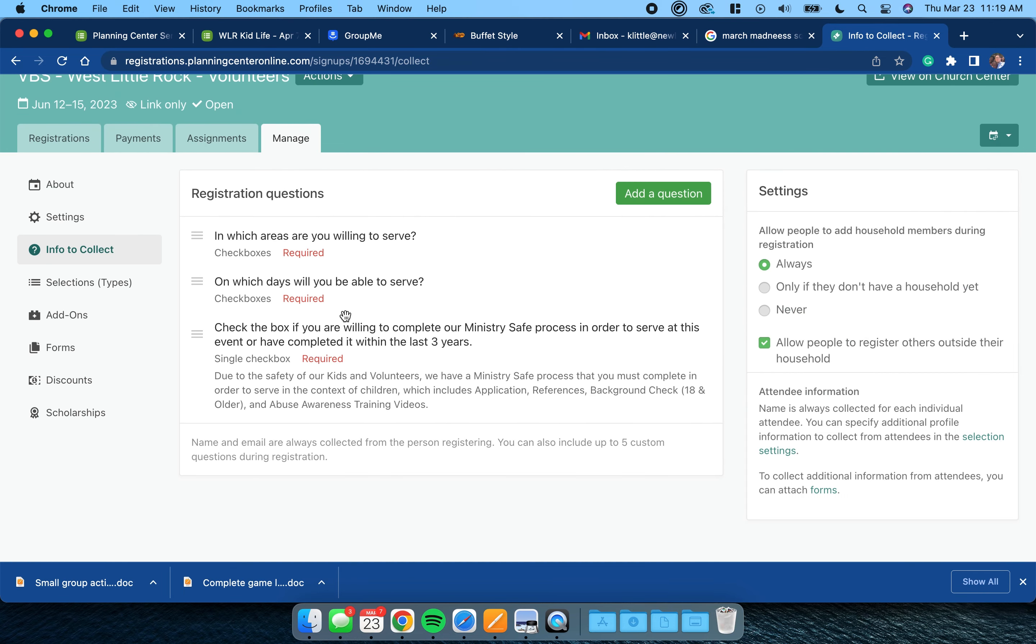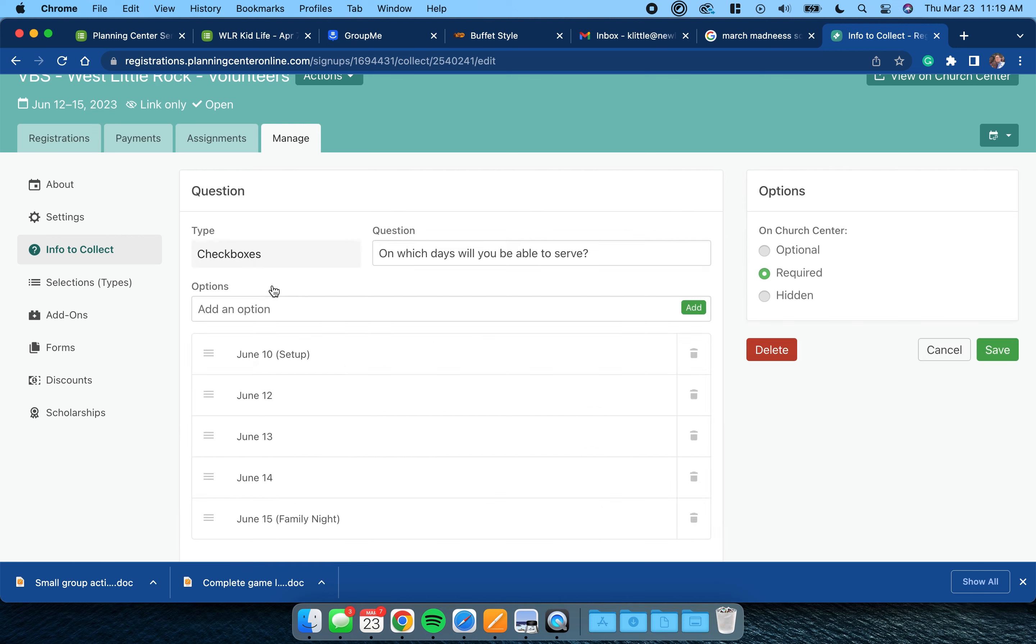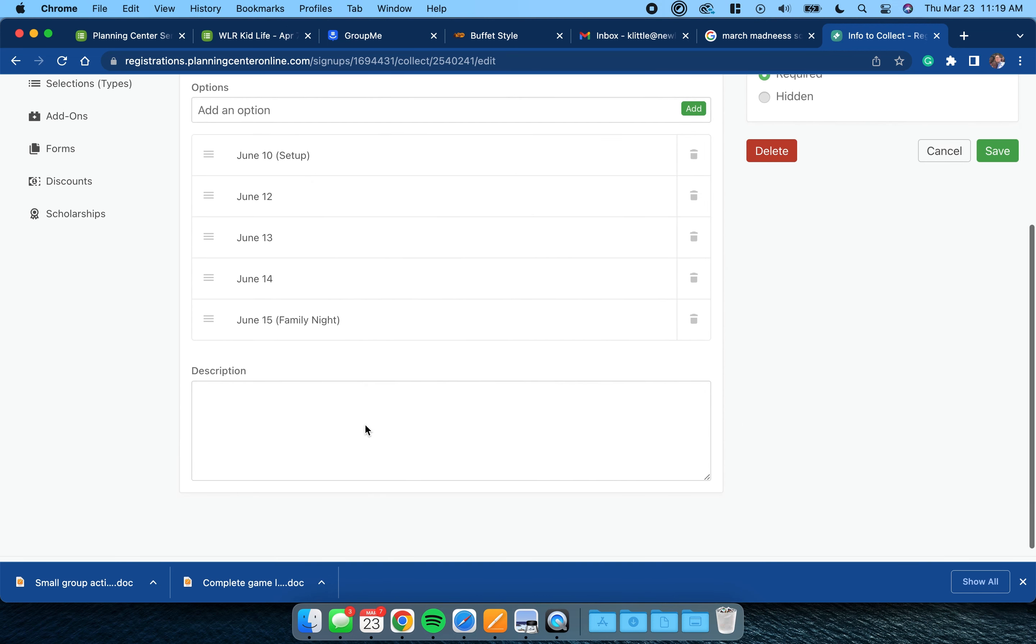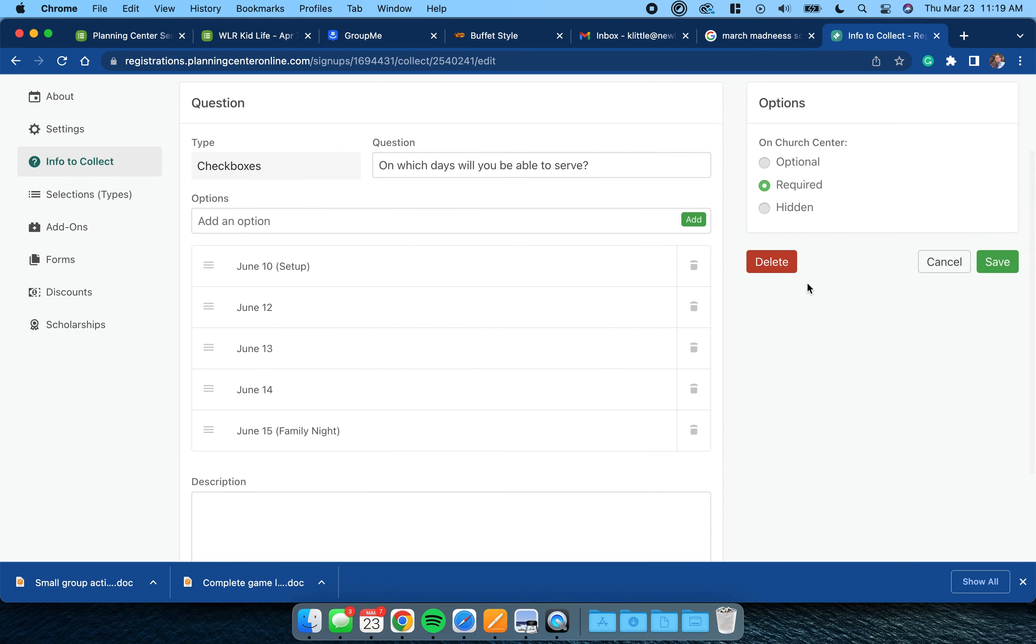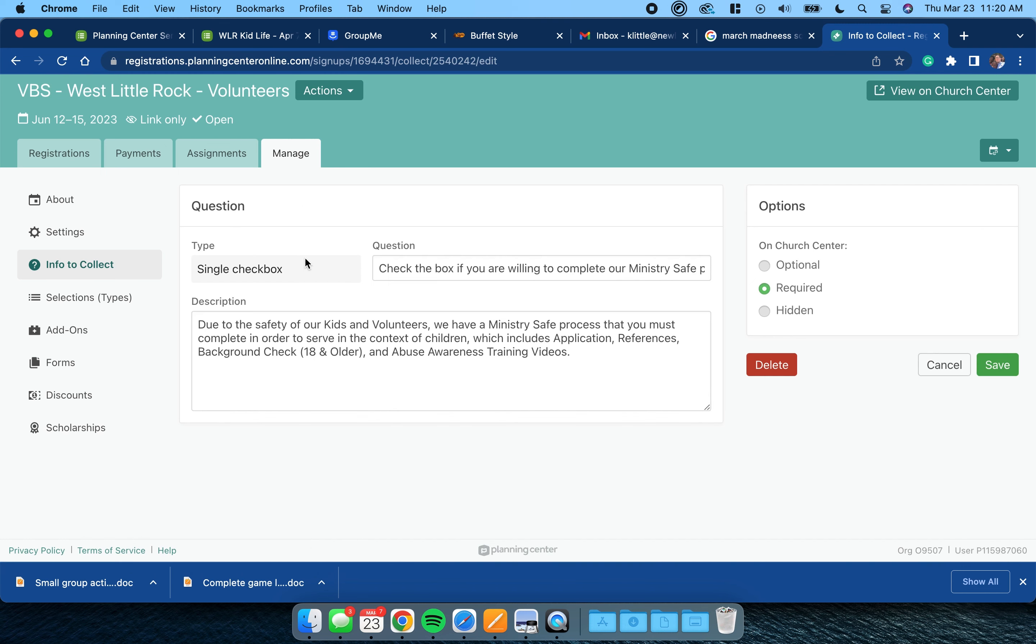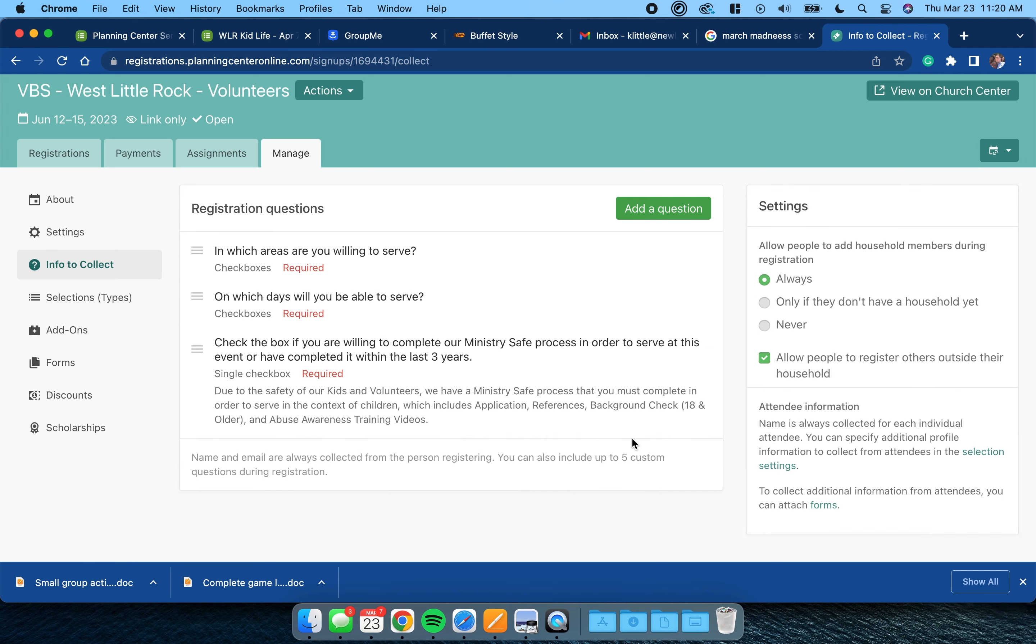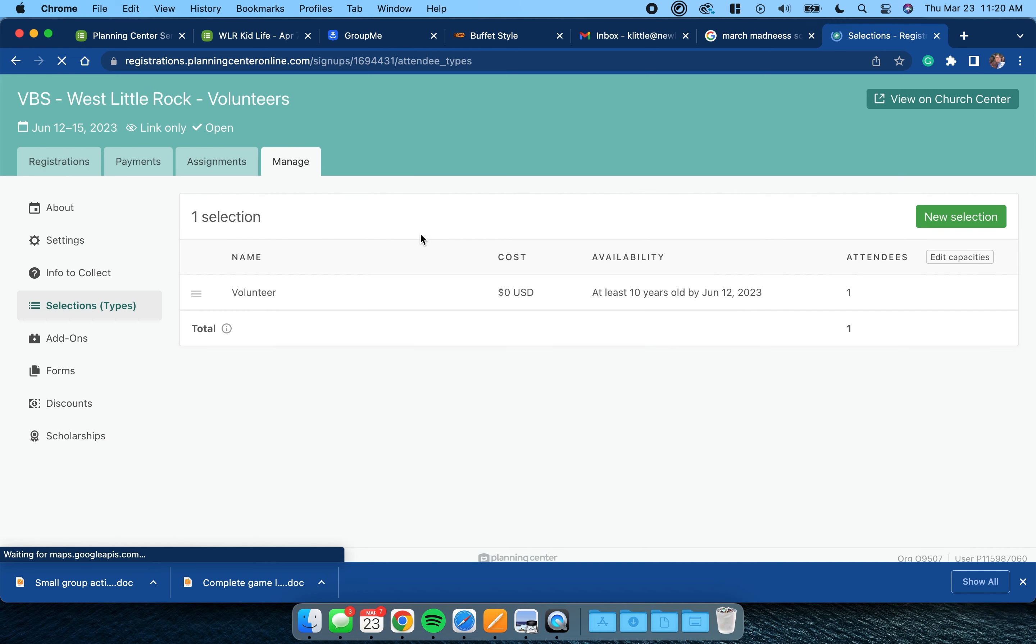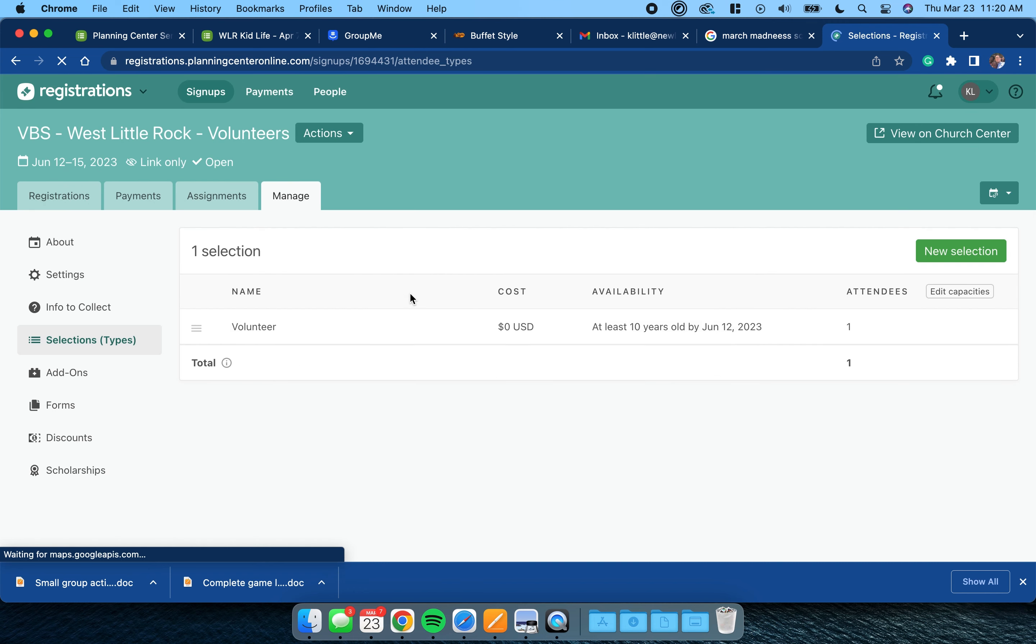Which days will you be able to serve? Go ahead and change these to your dates. This just lets you know if someone's going to be there the whole time or if maybe they won't be available particular days. And then I really encourage you to keep this question just to check the box if they're willing to complete the ministry safe protocols, or if they've done it within the last three years. You can kind of see what's listed there.